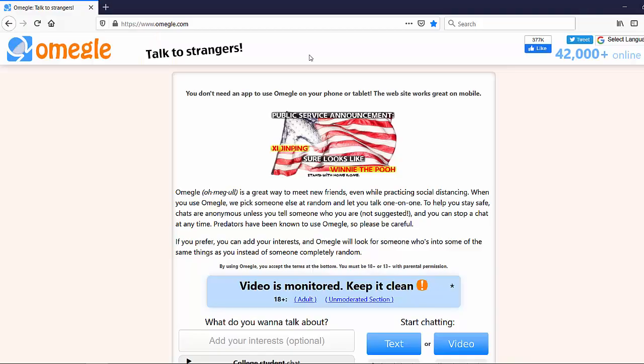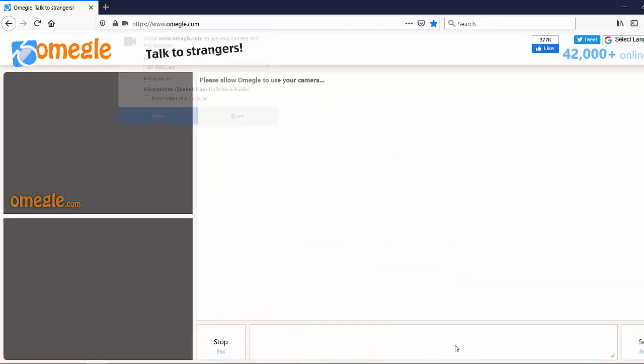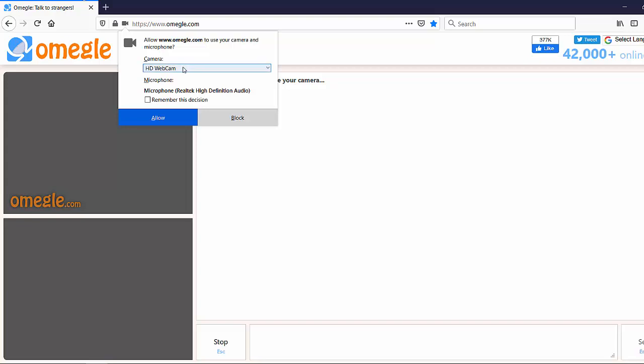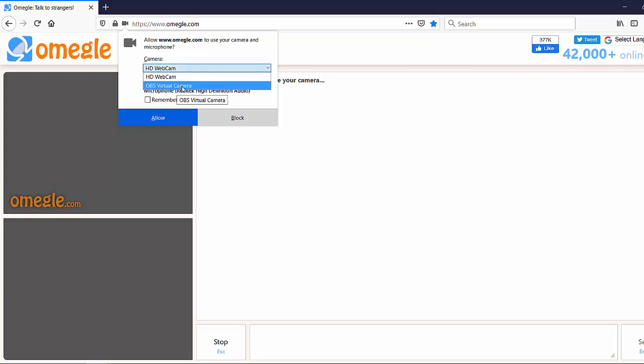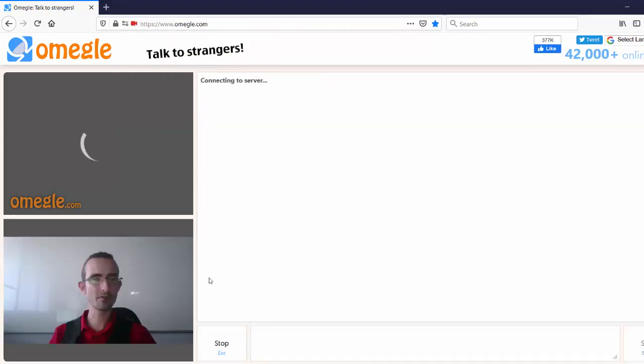You'll notice on the Firefox side this tends to happen automatically. In some cases you might have to go to the settings, but in most cases on Firefox it just seems to kind of automatically pick it up. So you'll notice as soon as I click here on video, it's gonna ask you: do you want to use your real camera, which is not gonna allow you to pull the stunt, or do you want to use the virtual camera? Now allow.